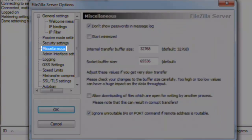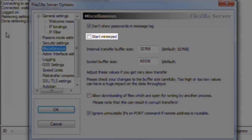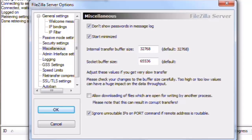Miscellaneous. Let's place a check next to Start Minimize. This will start the server directly to the system tray. You won't have to close down the application when it pops up every time you start the computer.